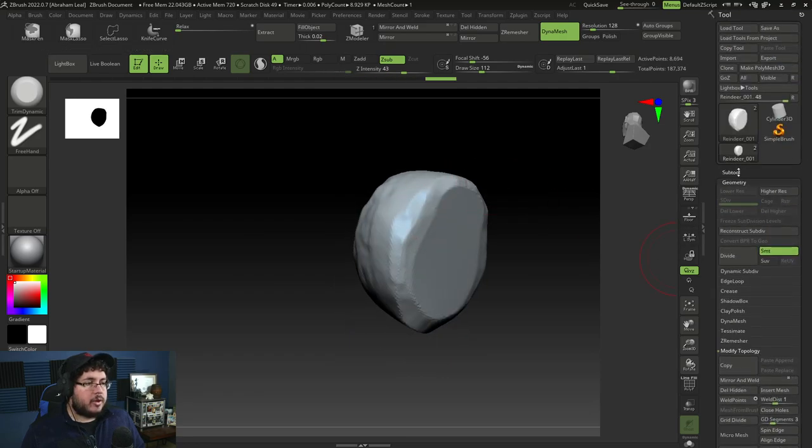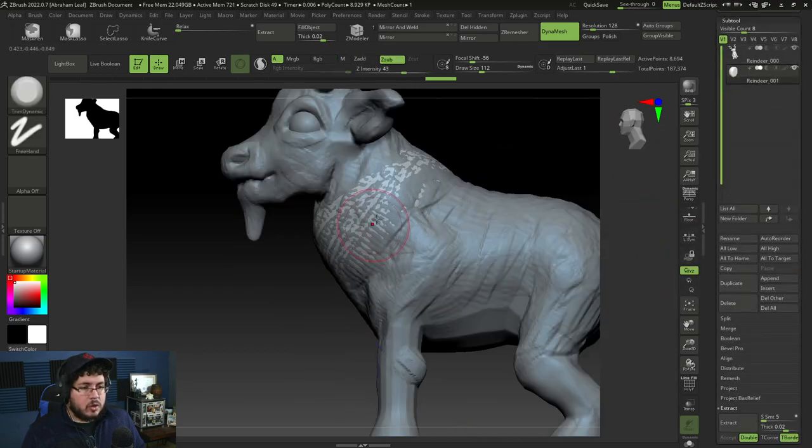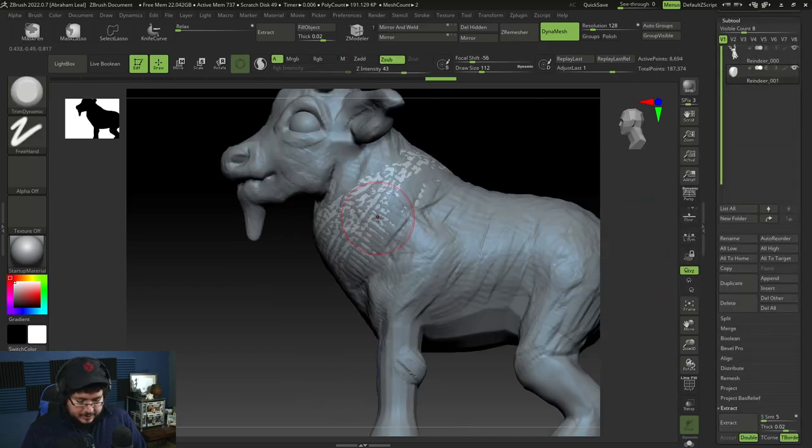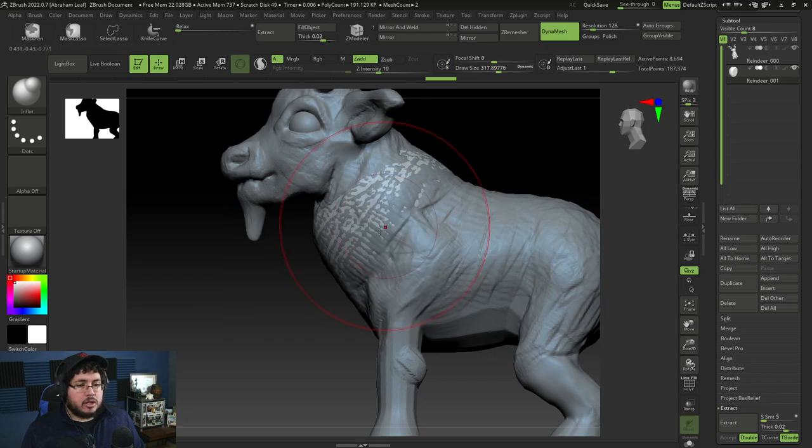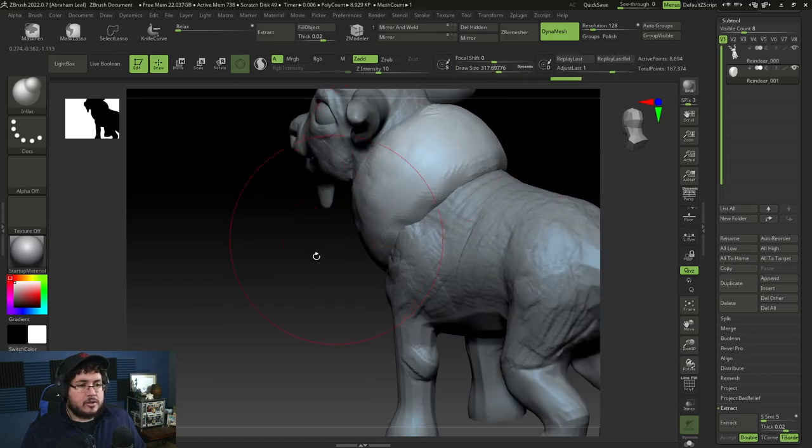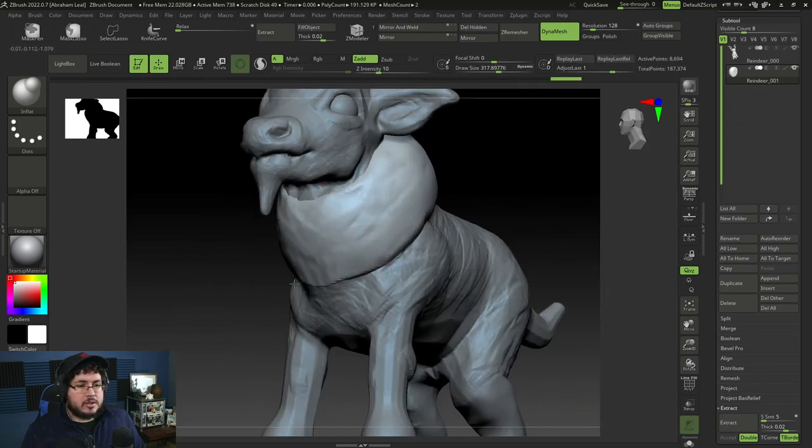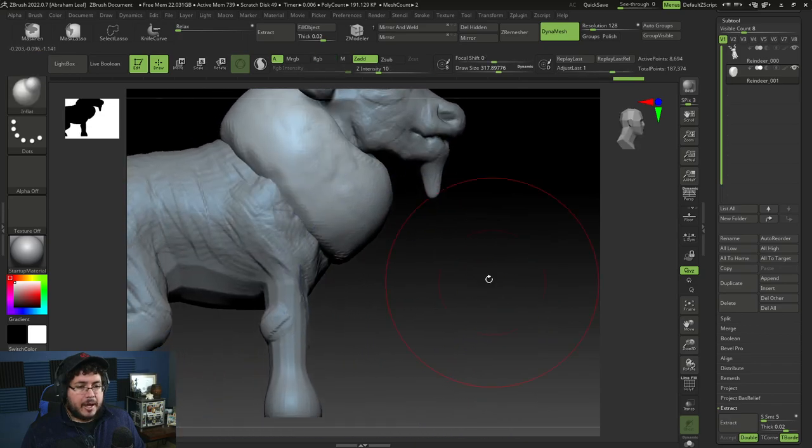When we Dynamesh again, we're going to get this, which is going to allow us to fine tweak this thing right here. I always use my Trim Dynamic to get rid of those jagged edges that you normally get when you do this process. But the cool thing is, if we go back to the character, we're now going to have this guy. I'm going to use my Inflate brush a little bit just to inflate this thing on top of the character.